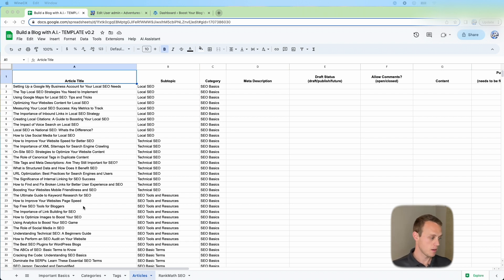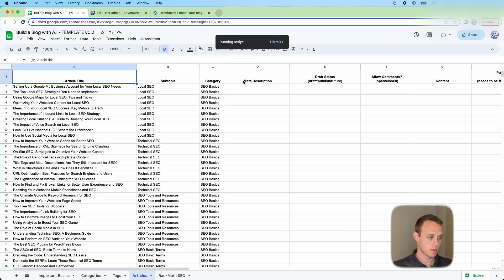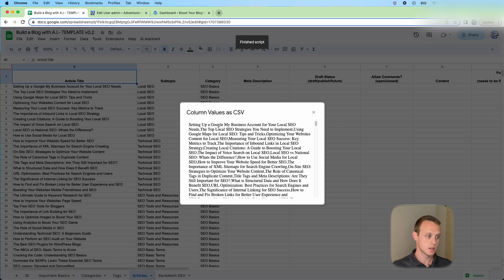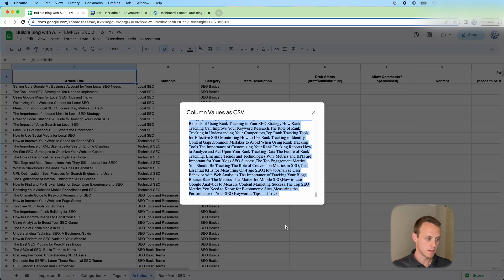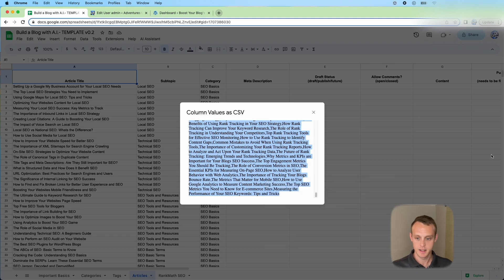Whenever you do that, the next thing we're going to do is we're going to generate a list of titles for ZimWriter. What is this going to do? It creates this list where each article title is separated by a comma and we just want to copy and paste that into ZimWriter.